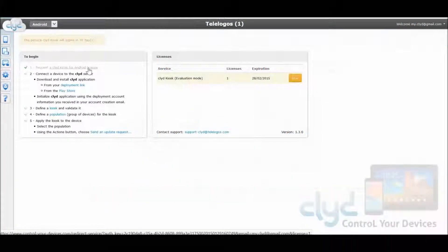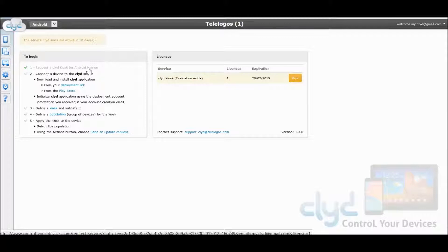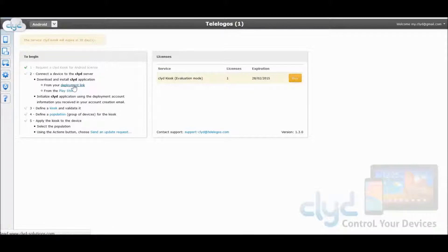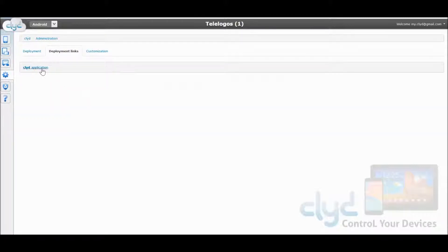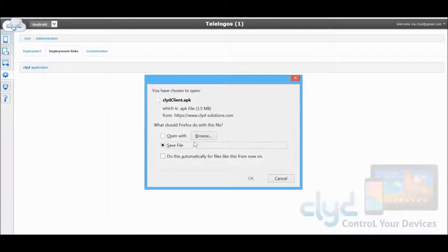The first step was creating your account. Now that's done, the second step will be to install the application on your device and connect it to your account. The Clyde application can be downloaded either from the Play Store or here using this deployment link. Choose Clyde Application and then save this file and transfer it to your device.